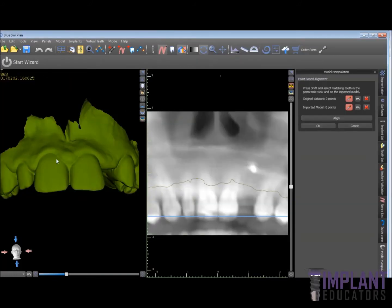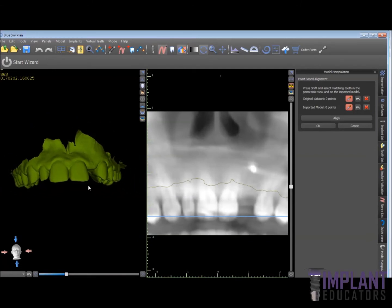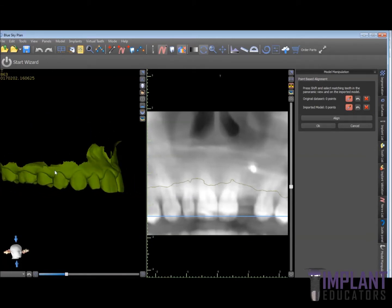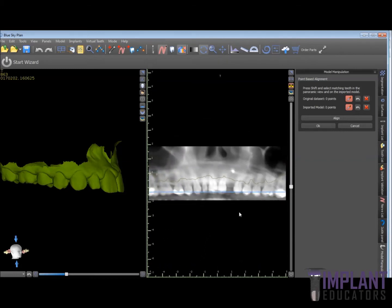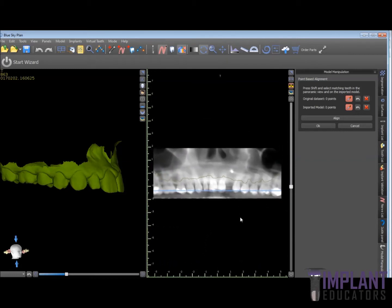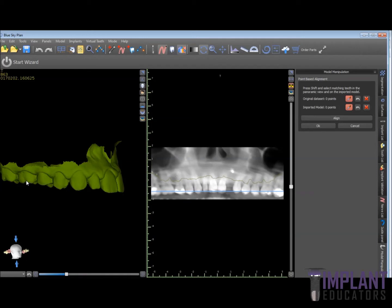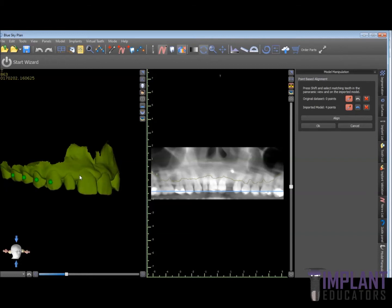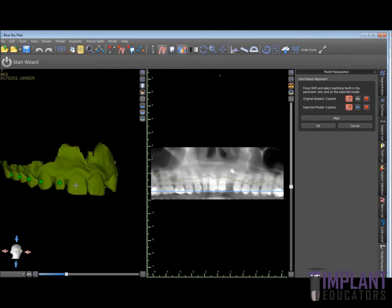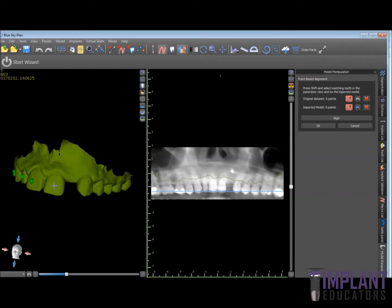The default alignment in BlueSky is a tooth alignment. We're going to go ahead and align this maxillary optical scan to the CBCT image, which you see here in the panoramic view. We do this by basically just clicking on the teeth to match up the teeth. This is the tooth matching function in BlueSky.